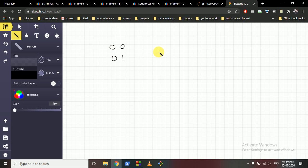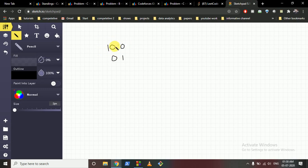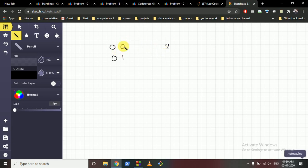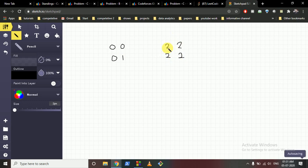We also check whether the initial value of a grid cell is less than the neighbor count, because we can only increase values, not decrease them. If a cell's value is initially 10 but the neighbor count is 2, we cannot reduce it to 2, so we return 'NO.' But if the initial value is 0 or less than the neighbor count, we set it equal to the neighbor count.